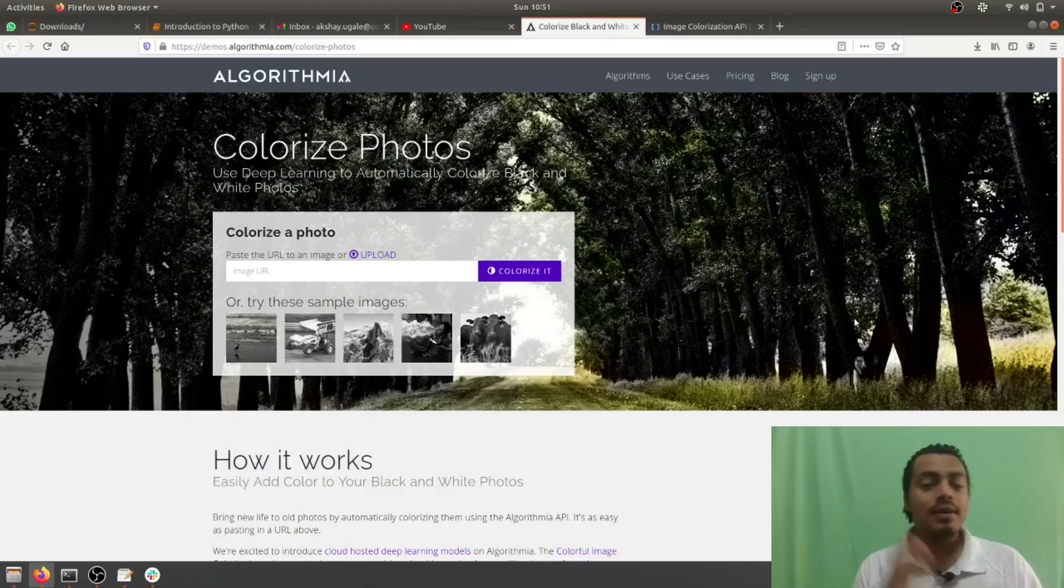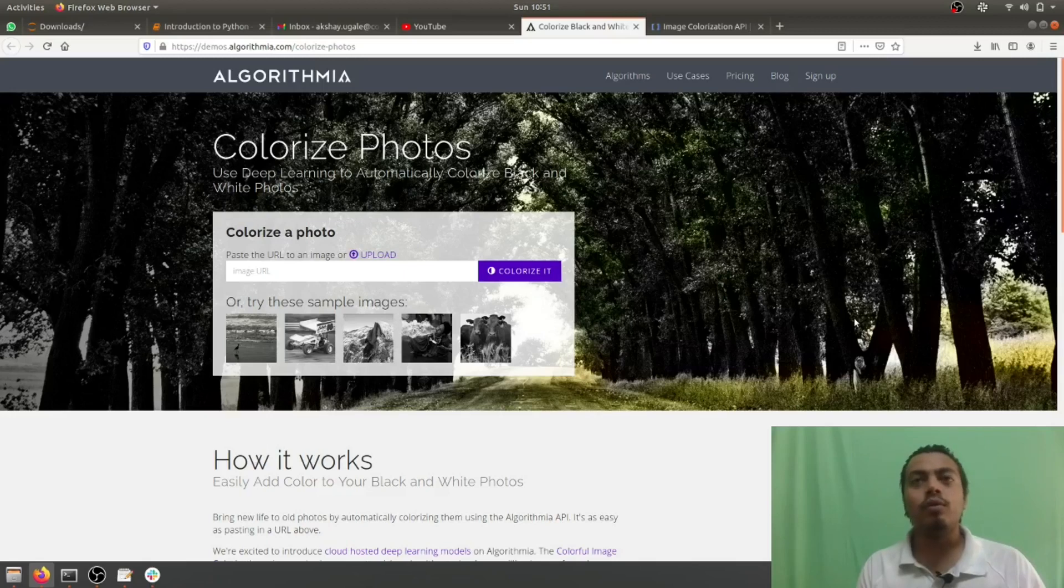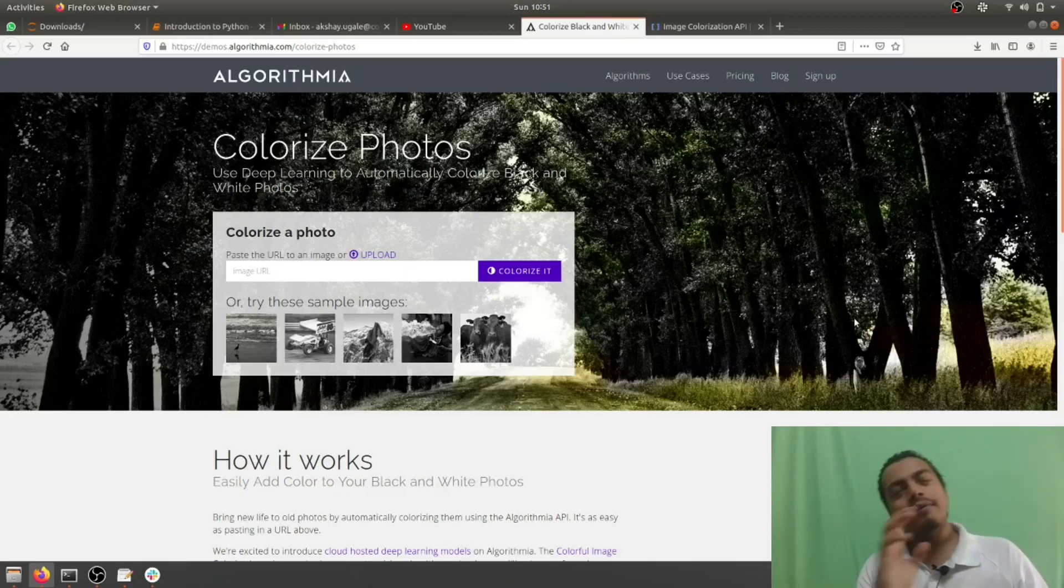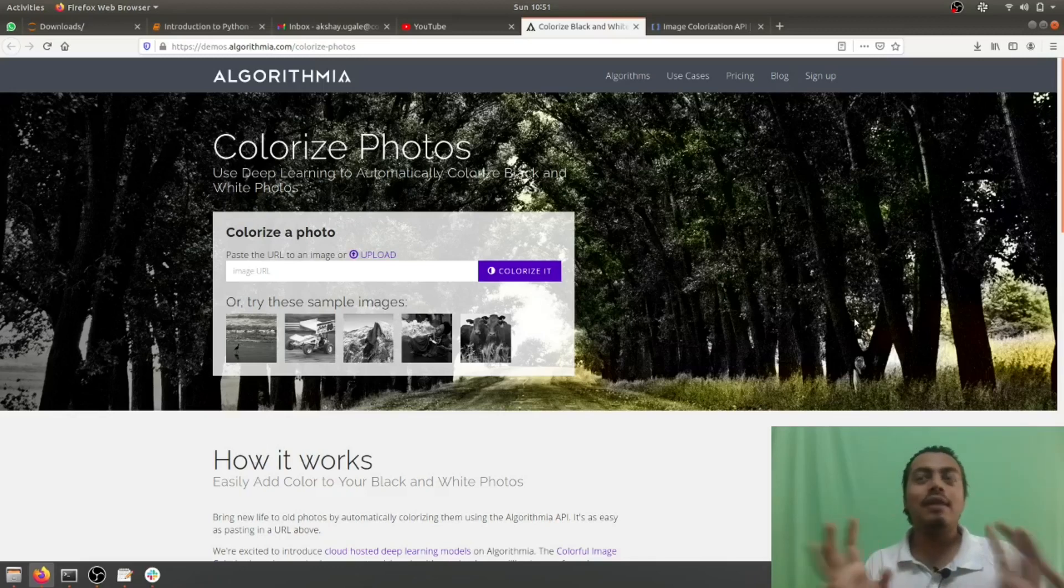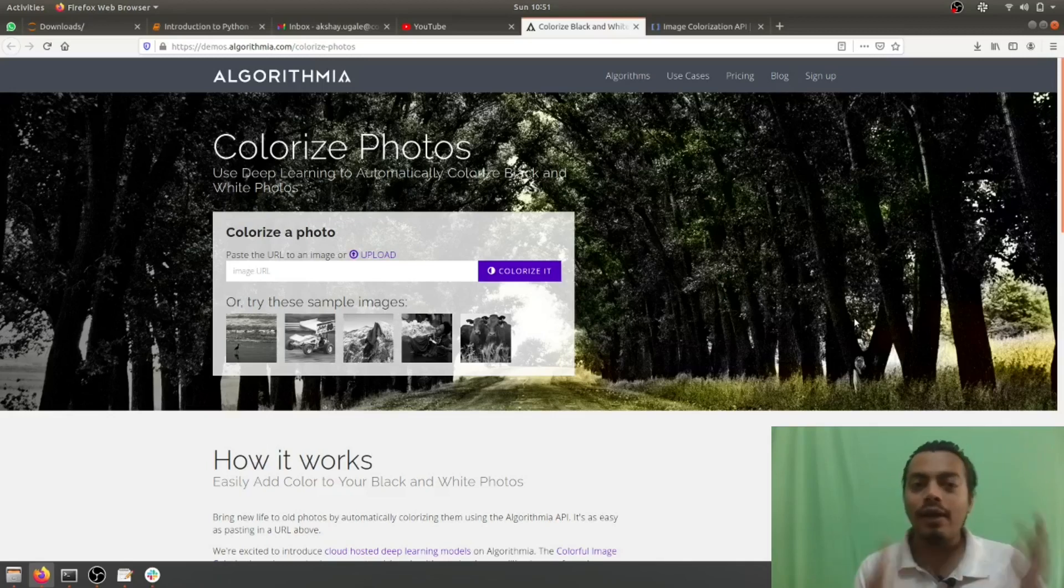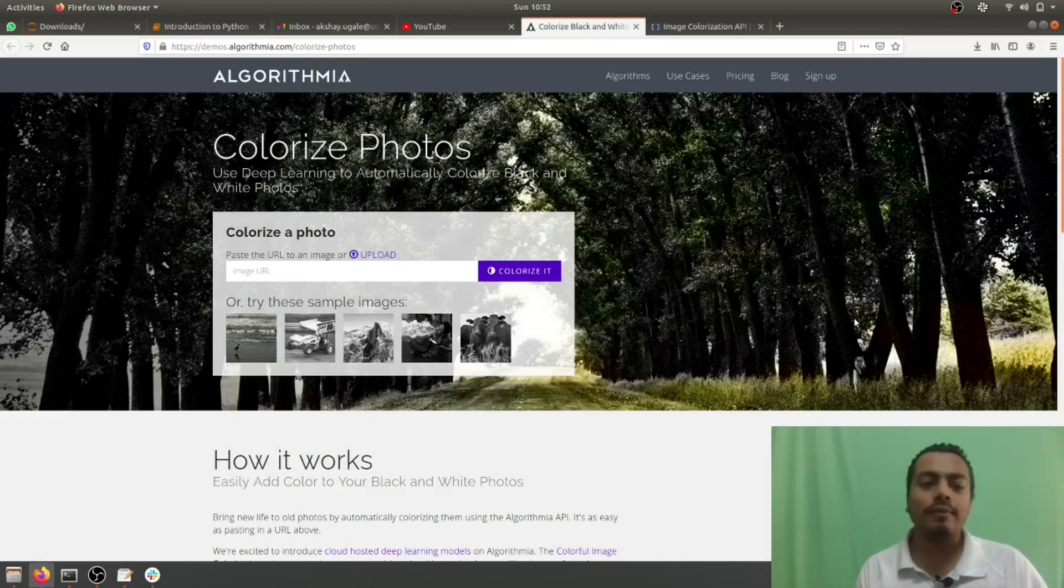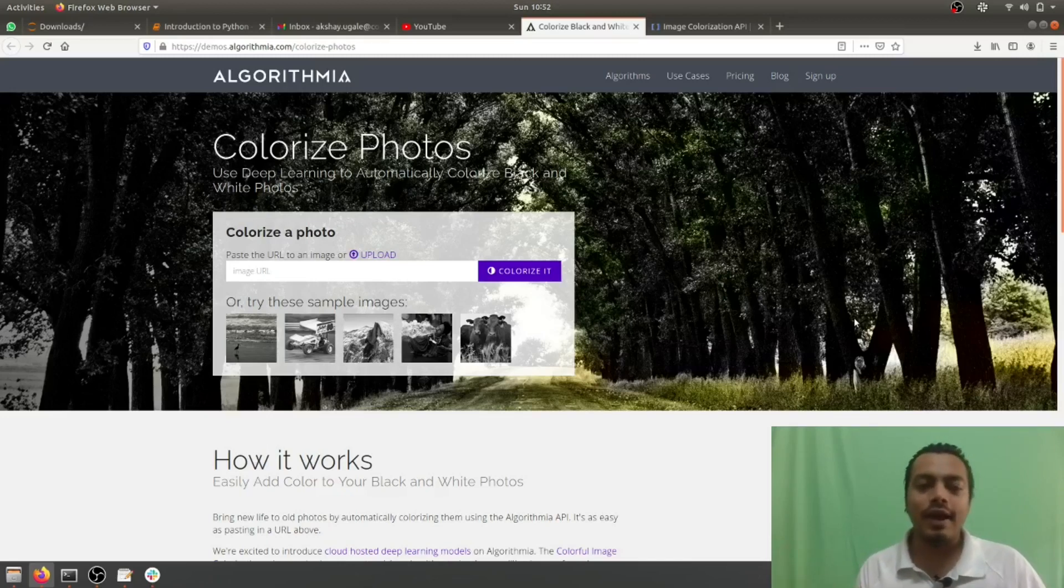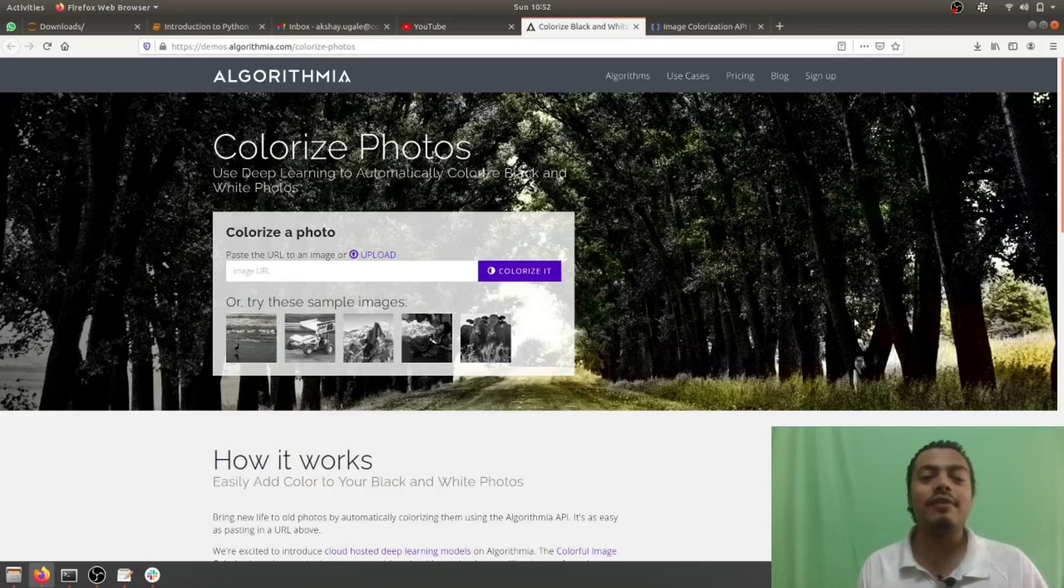Similarly, this thing can be applied to videos as well. In those times I think there were no videos, but there were very few videos. When it comes to black and white videos also, you can add colors to them. I think it's one of the most beautiful applications of AI and it really brings life to your memories and your ancestors.